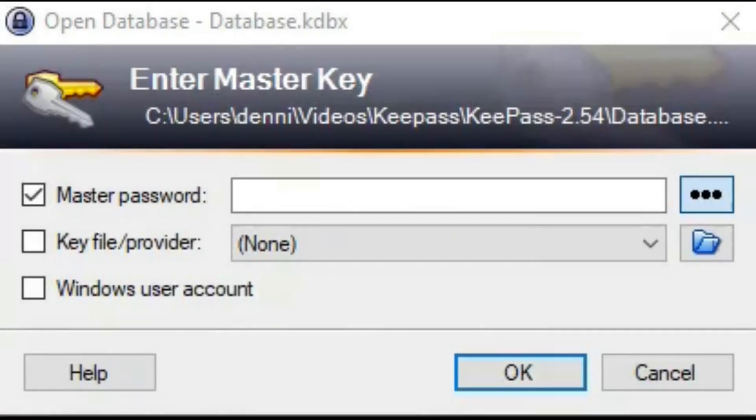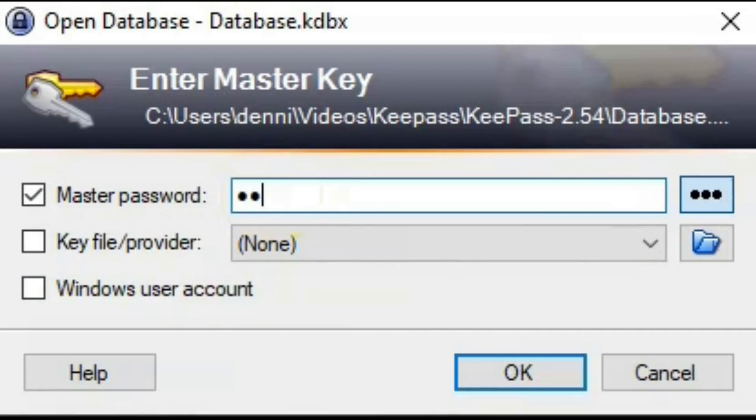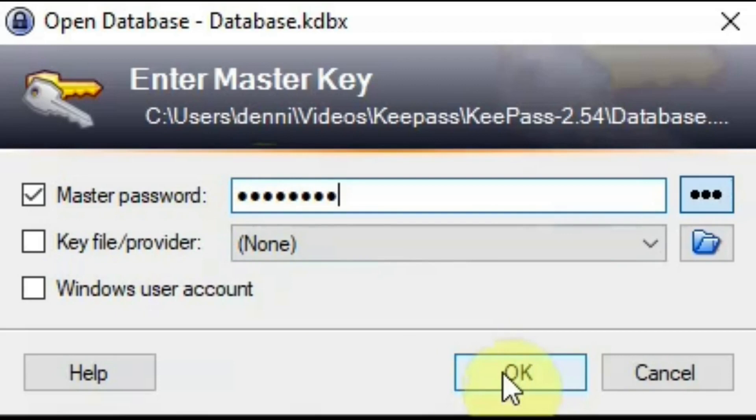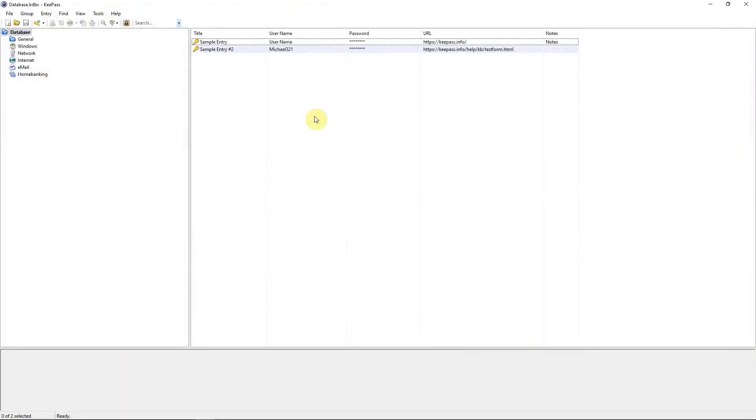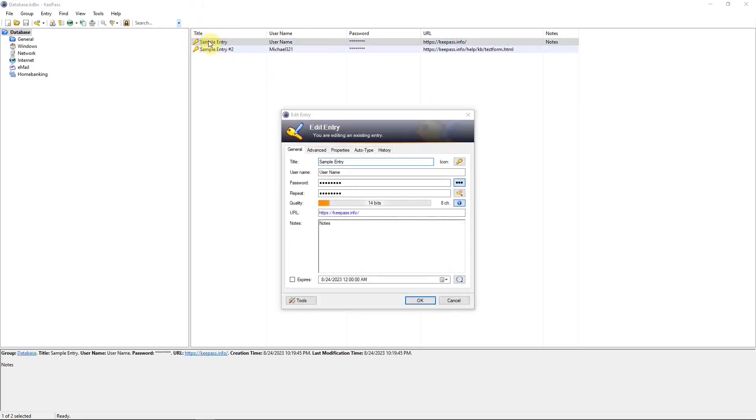Now I want to open up my database. I double click on the KeePass icon and get this window. I'm going to type in my extremely weak password and hit OK. In the example database, there are these two entries. And if I double click on the first one, I'll get this.